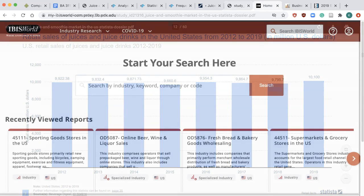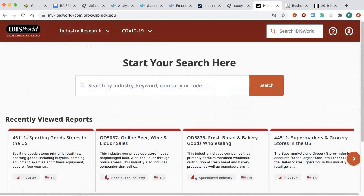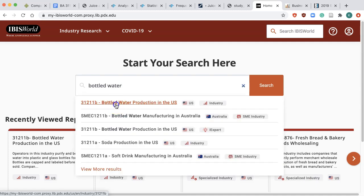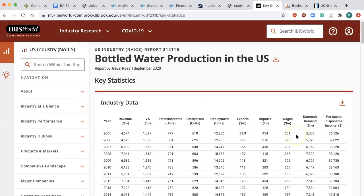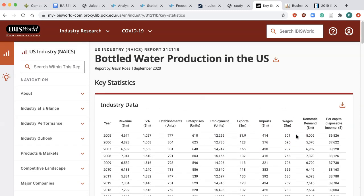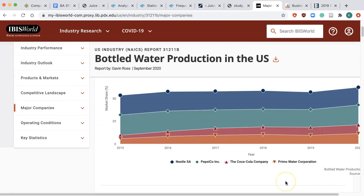The fourth database to find industry size and market shares is IBISWorld. Note that the market size in IBISWorld is based on production revenue rather than retail sales, and market shares are on the company rather than the brand level. Do a keyword search and you will see market size and growth information under Key Statistics, and market share information under Major Companies.